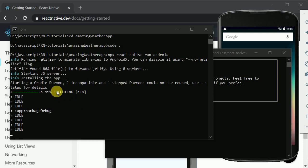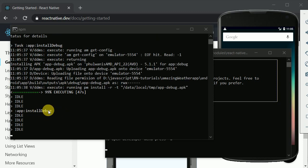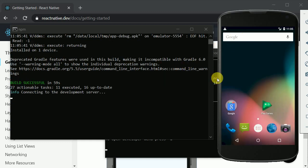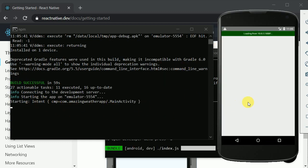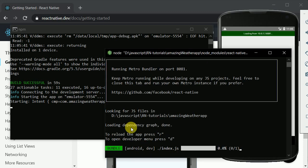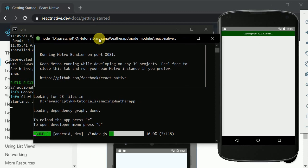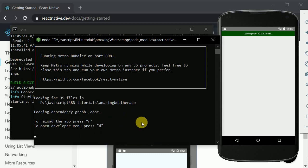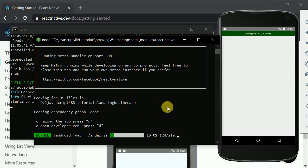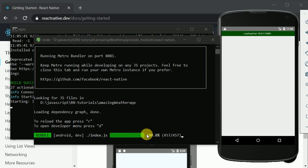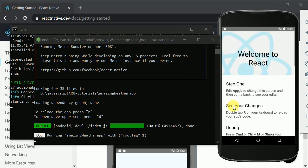You can see 'Install Debug' here, so our app is getting installed. Our app is being opened and the development server is also running. It will take time if you are running it for the first time, and that's completely okay. I think it's done.